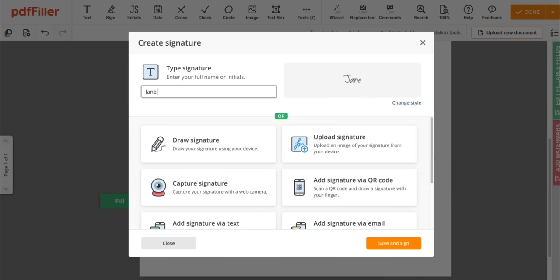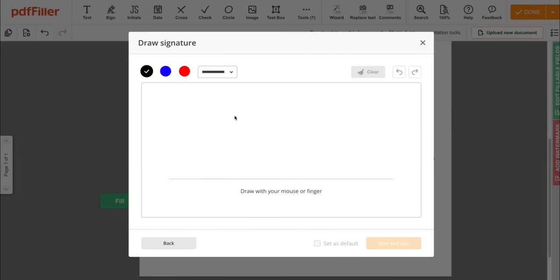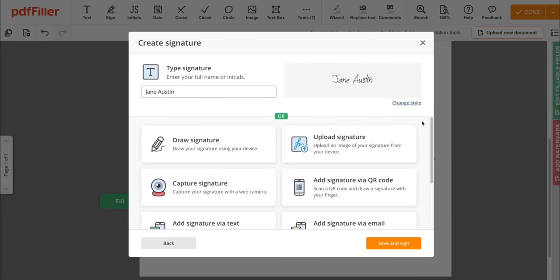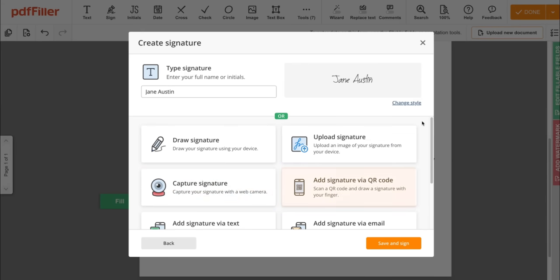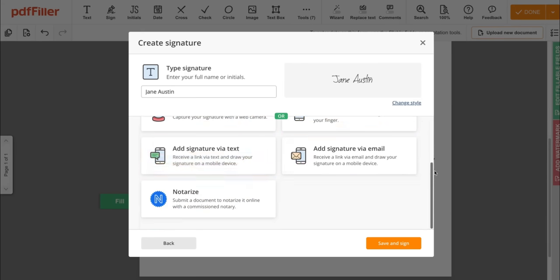For your signature, you can type it, draw it with your mouse like a pen, upload it, or capture it with a webcam.